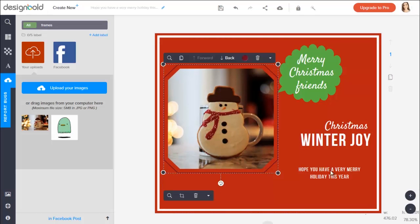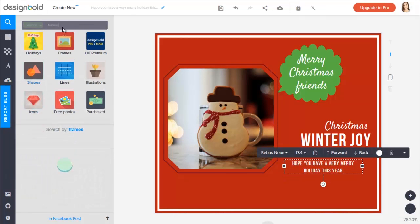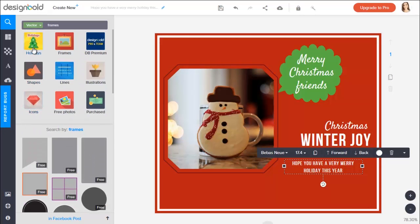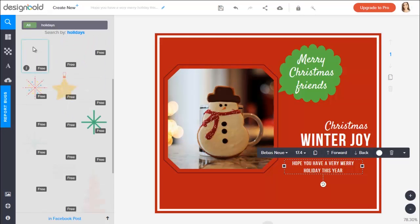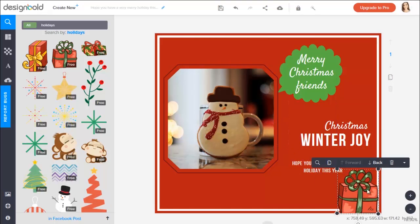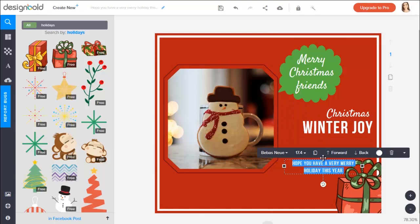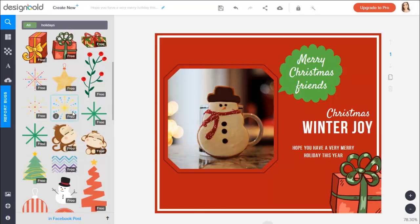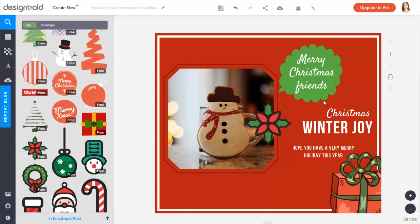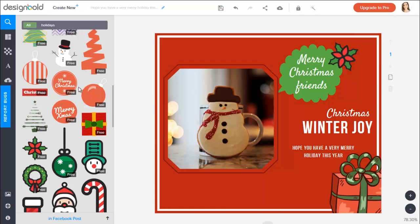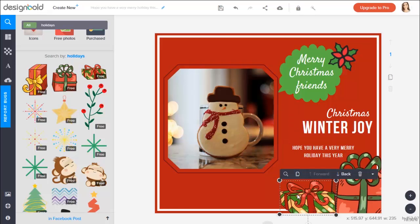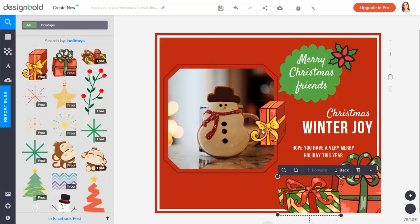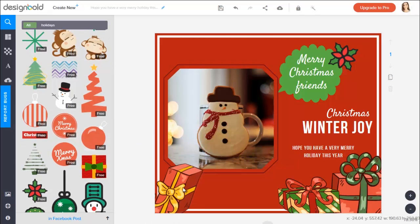Now I will decorate the picture with some icons. Again, it's totally easy to change the size, rotate and drag the icons into the right position. I will add some gift boxes. Three gift boxes will do.